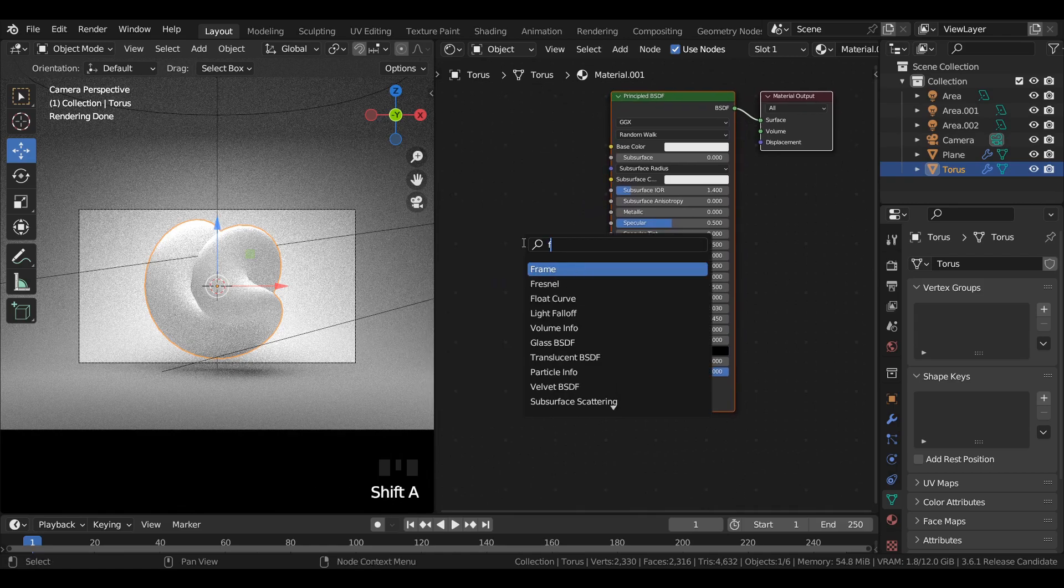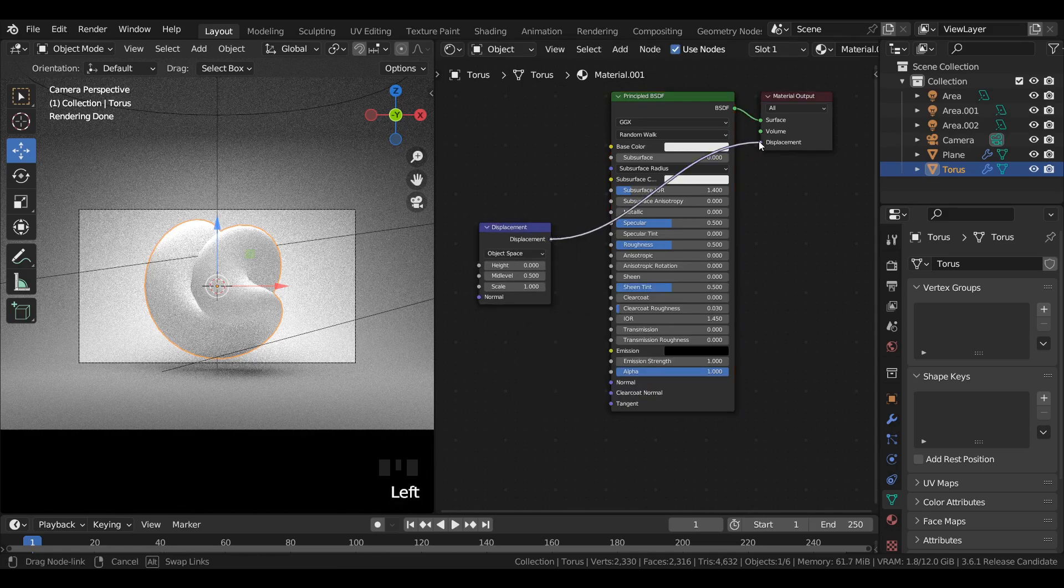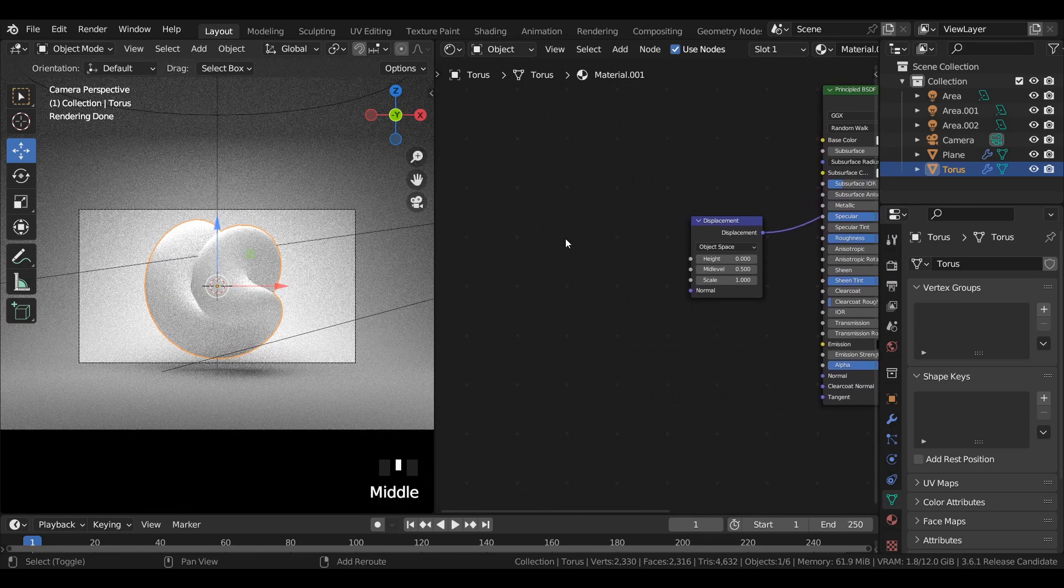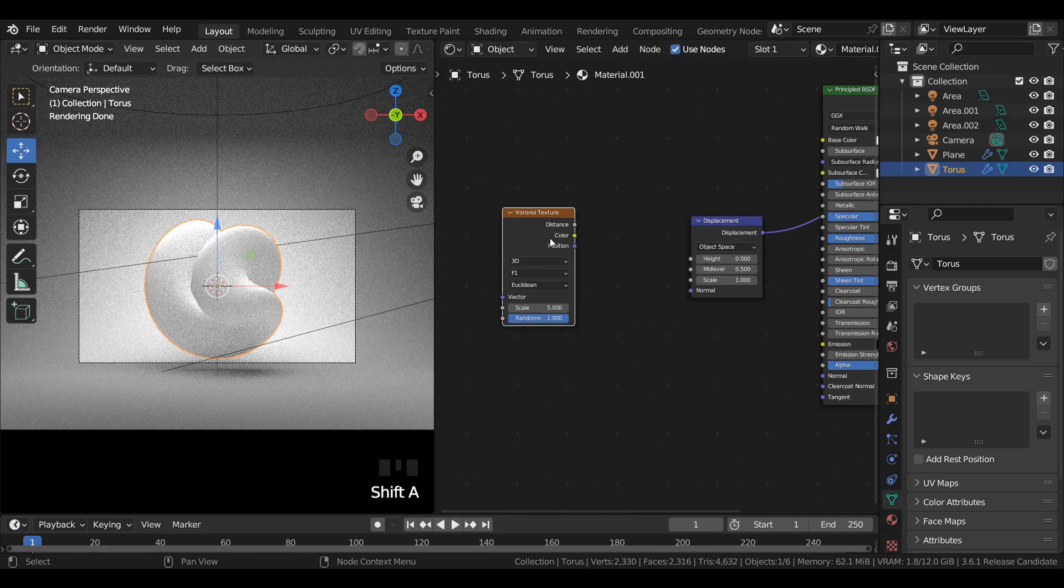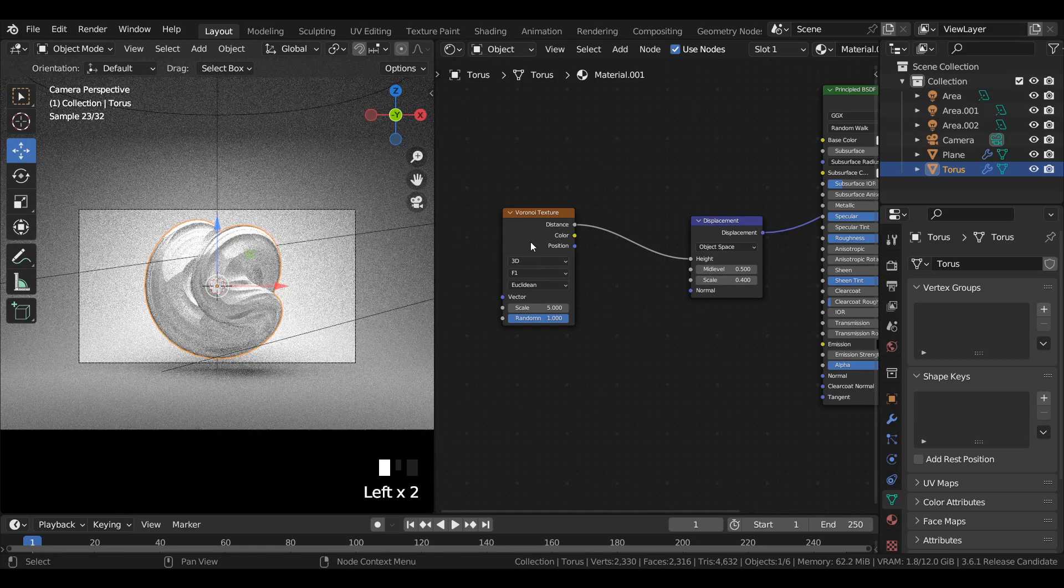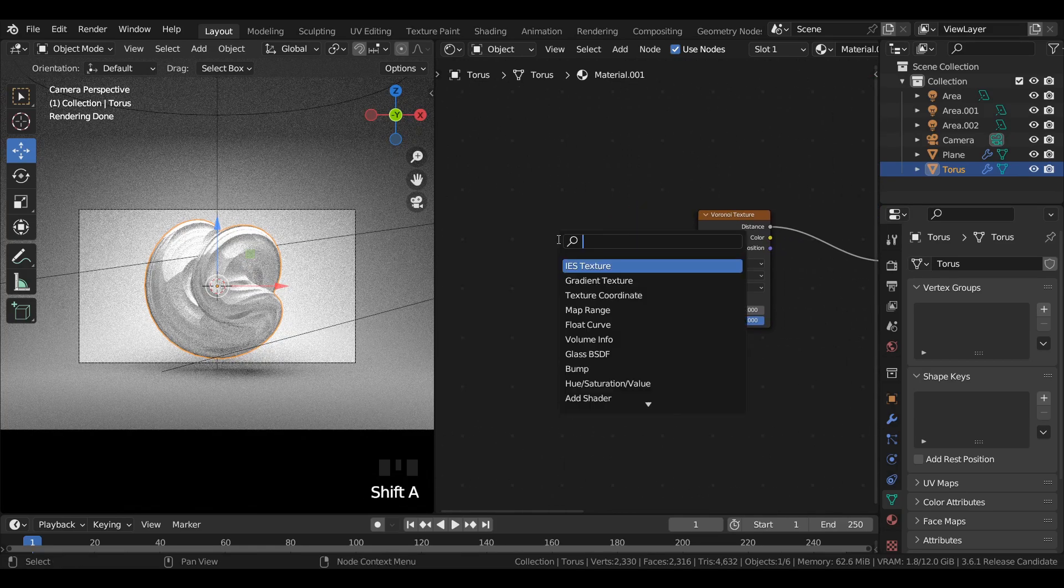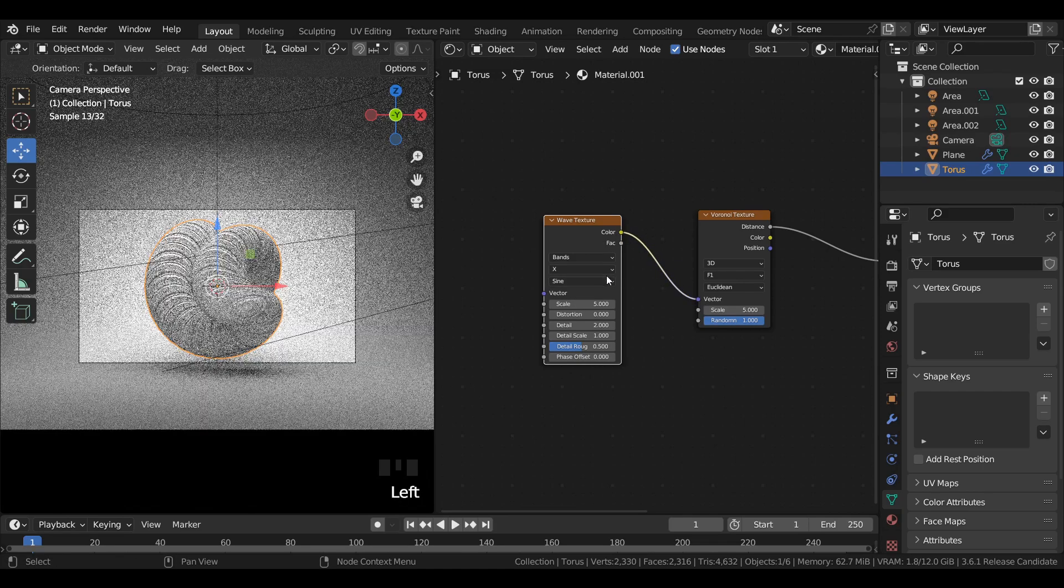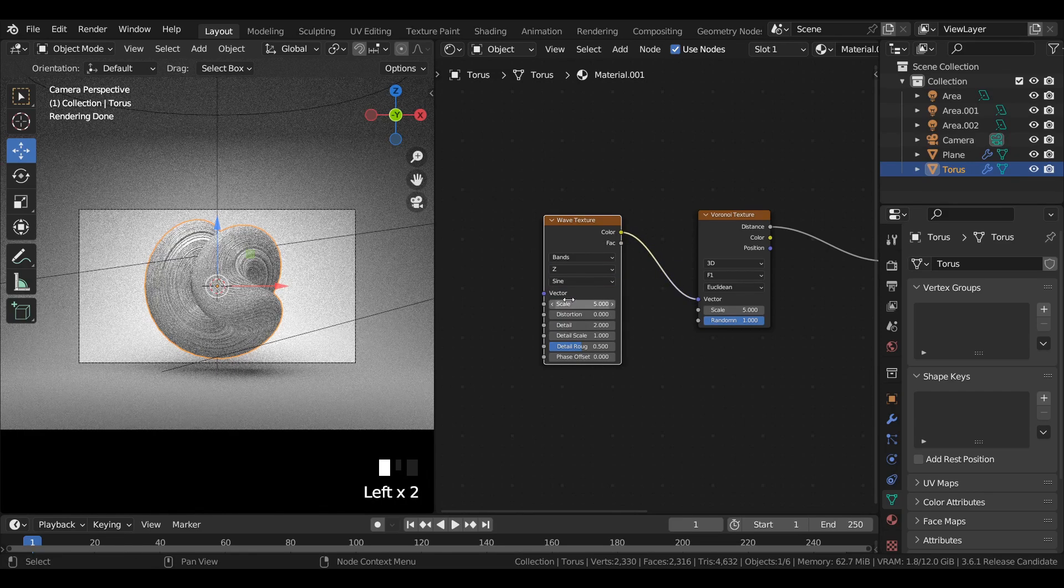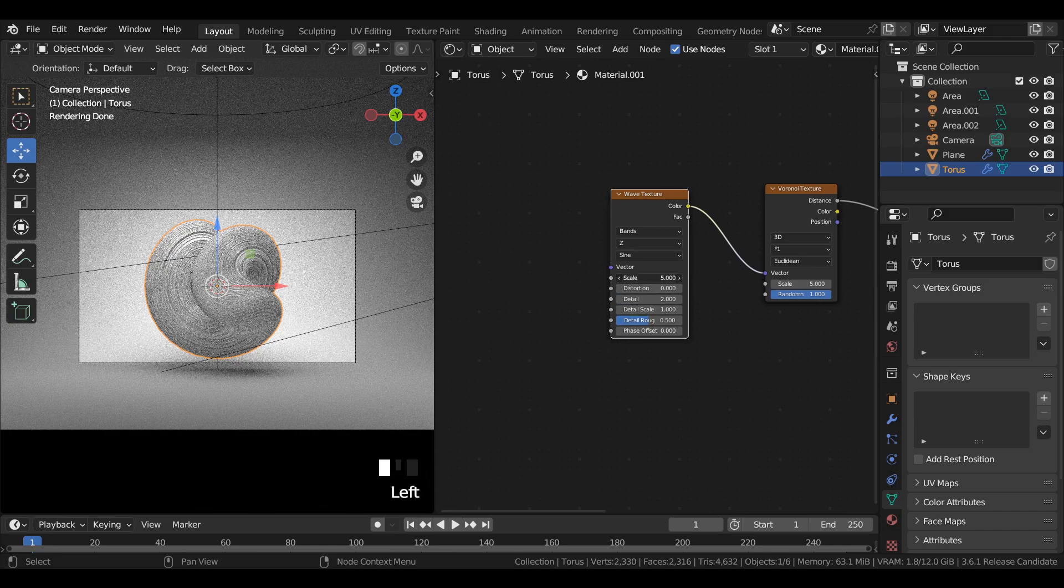Add a displacement node and join it to the displacement in the material output. Add a Voronoi texture node and join distance to height, reduce the scale value to 0.4. Add a wave texture and join it to Voronoi texture. Switch from max to z-axis and reduce the scale value to 2.